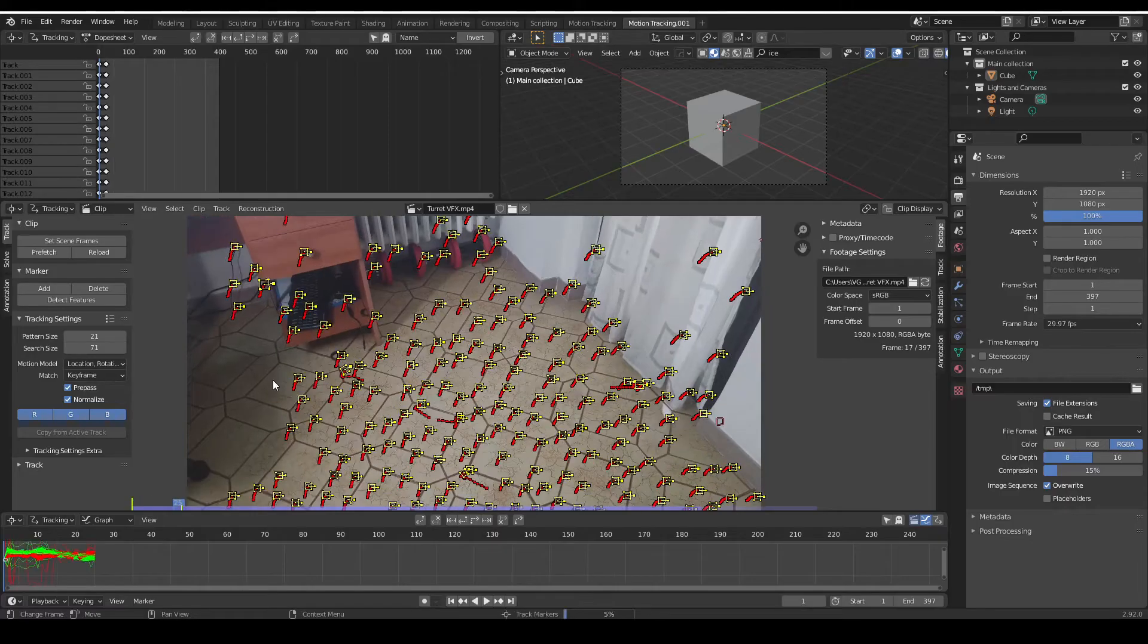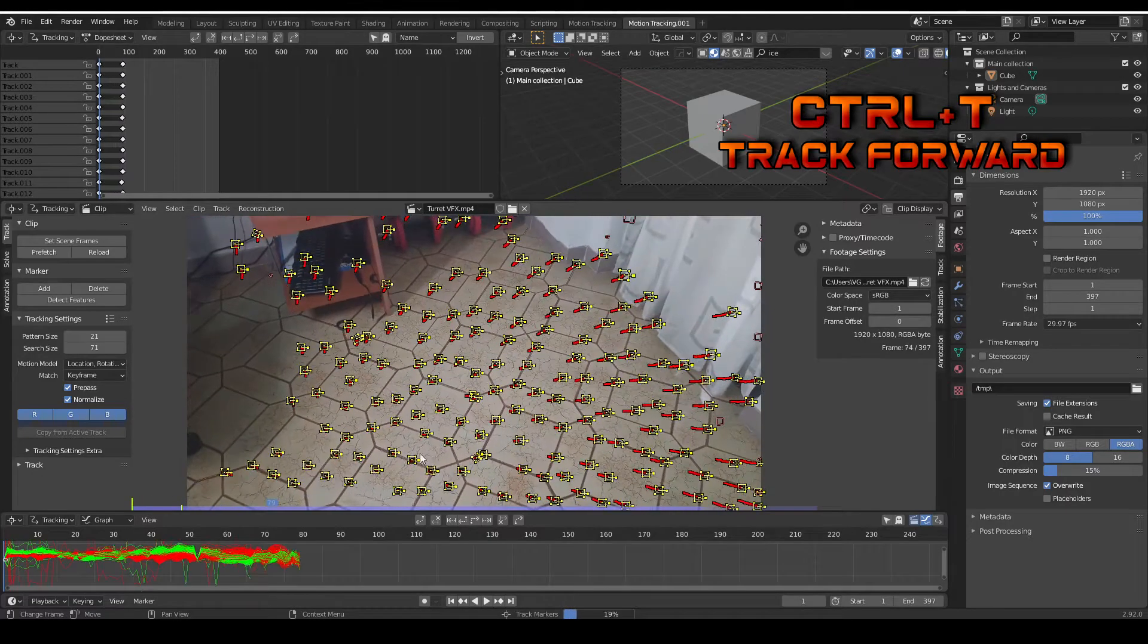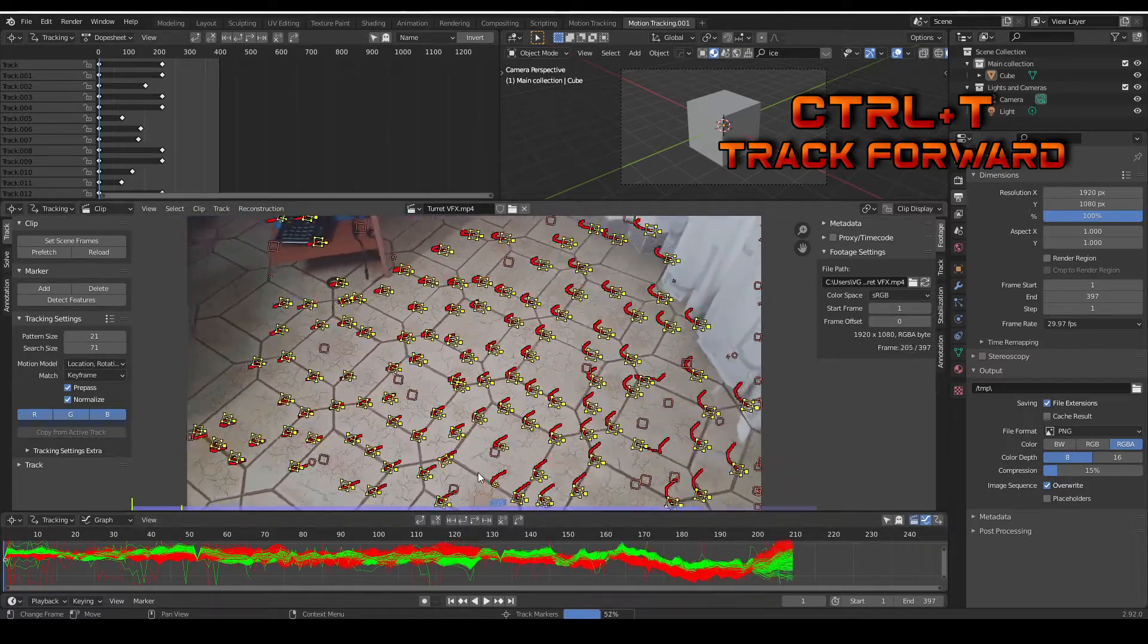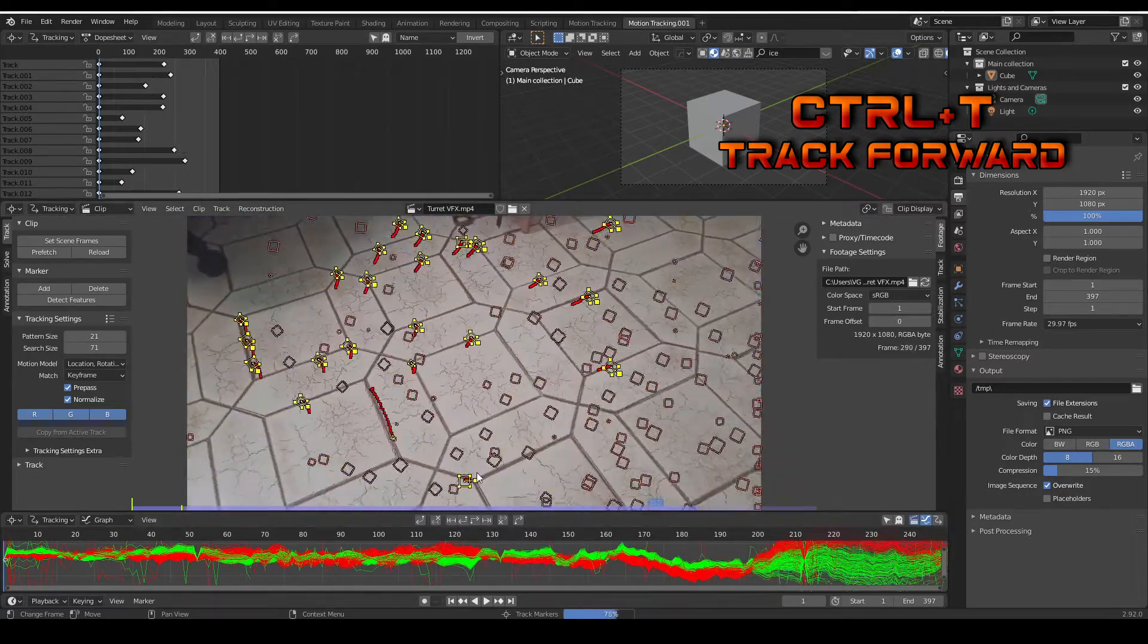Now you can press Ctrl T and track them forward. It's just easy as that.